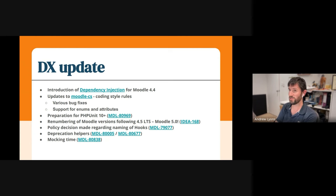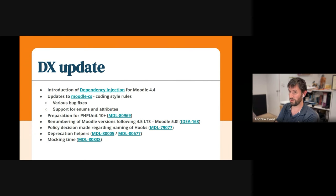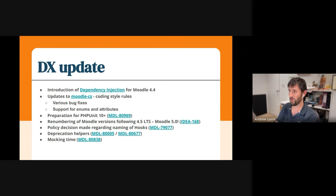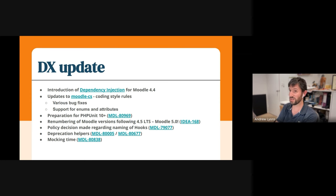We've also made various changes to the Moodle coding style rules, which is the automated coding style check system. There's a few bug fixes in there, we've added support for enums and attributes, and Eloy and I have just been doing some other work, which I think some of that started to land last night, so they may not be mentioned on here.